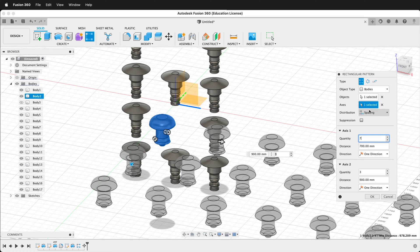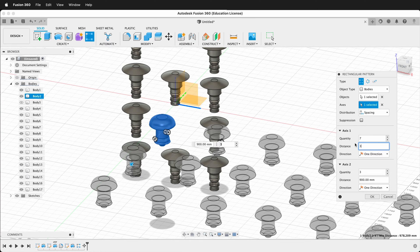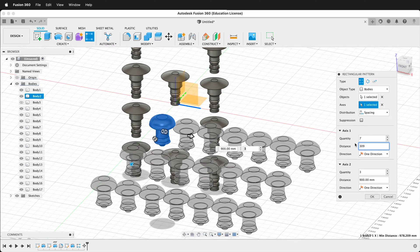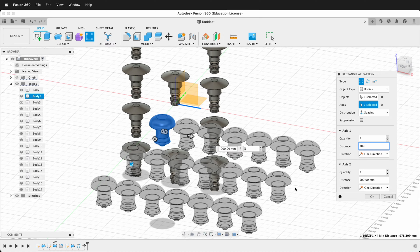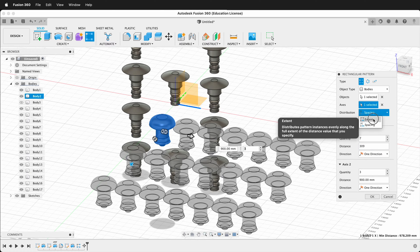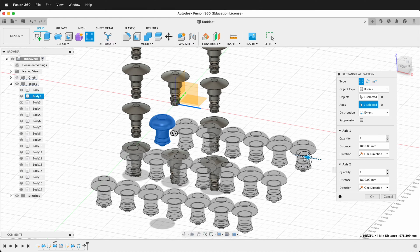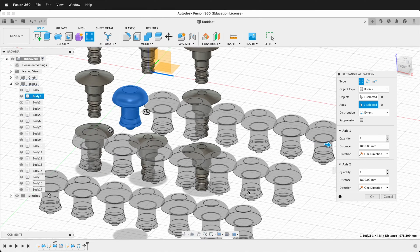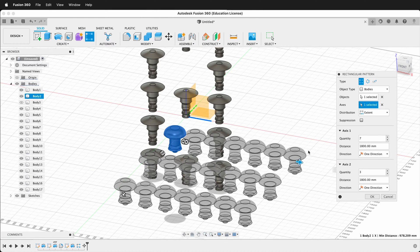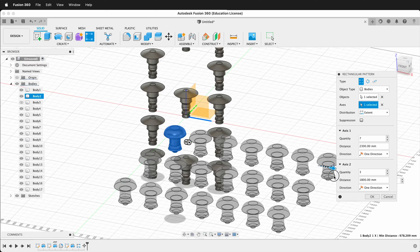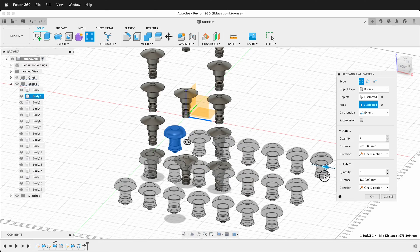And right now it's on spacing. So now if I decrease this to say 300, they're going to get closer together. And so sometimes spacing is the way you want to go, and then other times you want to go to extent. So just how far it is. And what's really great is you can select certain distances that you know in your model, and then it'll go that way.